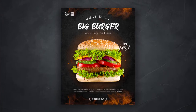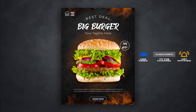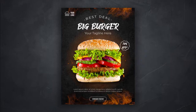In this tutorial we will create a promotional flyer design for social media in Adobe Illustrator. Don't forget to subscribe for more upcoming designs like this. So let's jump right into Illustrator.